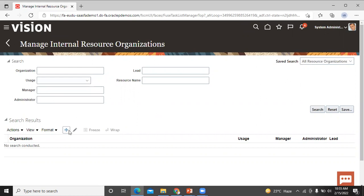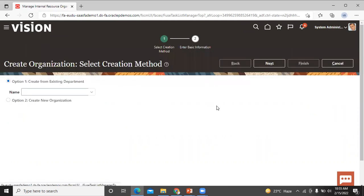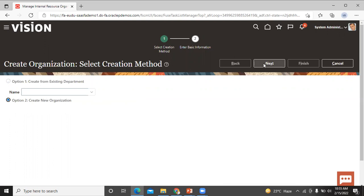Here we can create a resource organization. Click on the Create button. There are two options: create from existing department or create new organization. We go with the create new organization option.